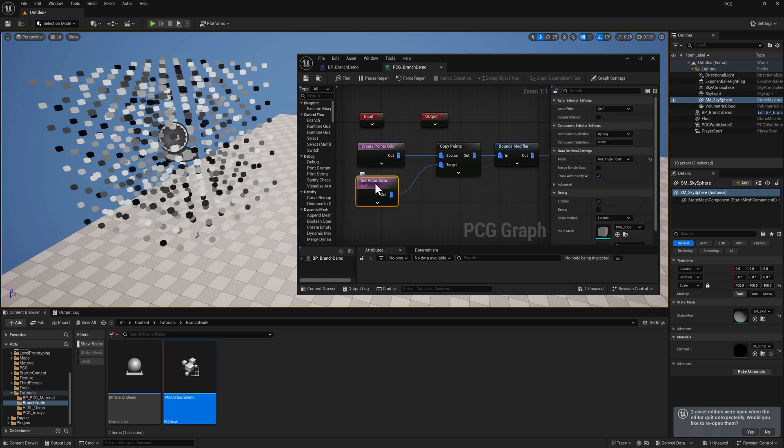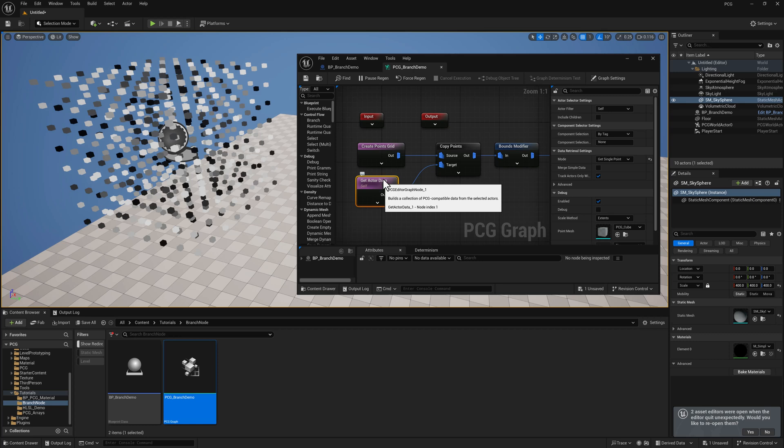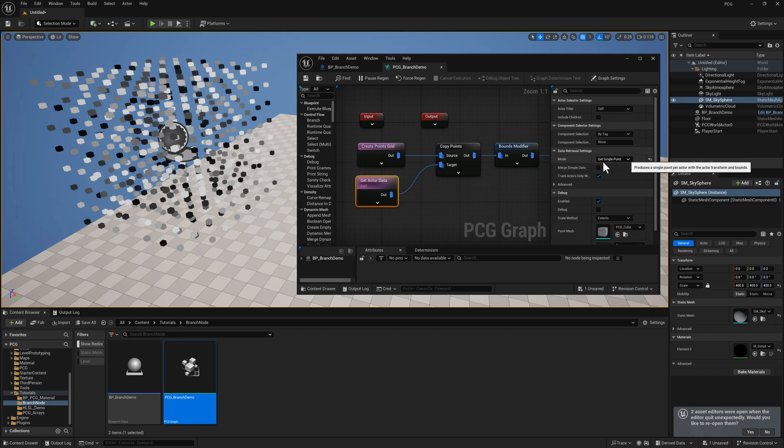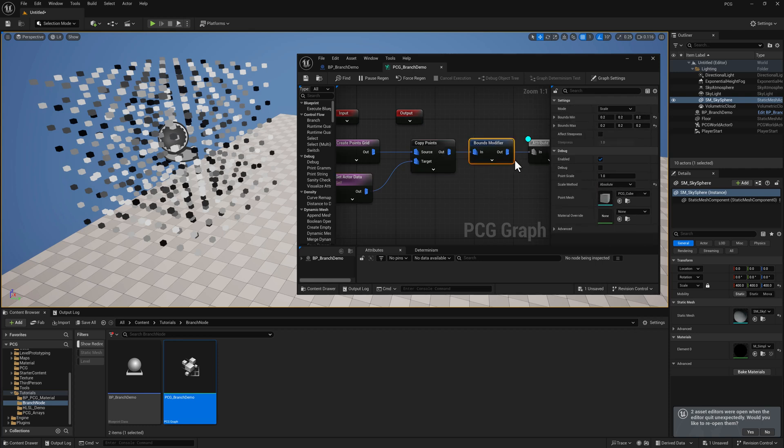I have a Get Actor Data node here, which is going to basically get the location of the Blueprint and copy all of the points over to that location. You want to make sure that when you've got your Get Actor Data selected, you use the Get Single Point mode. And then out of that, I am piping the points into a Bounds modifier, setting the scale to 0.2 all the way across.